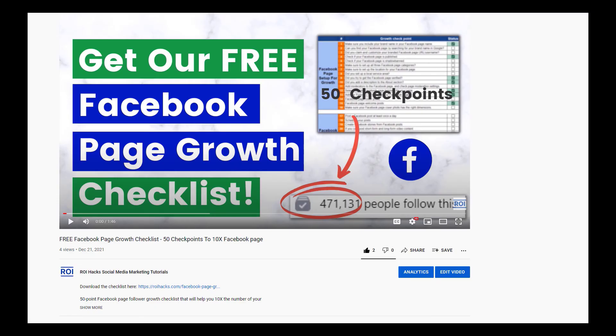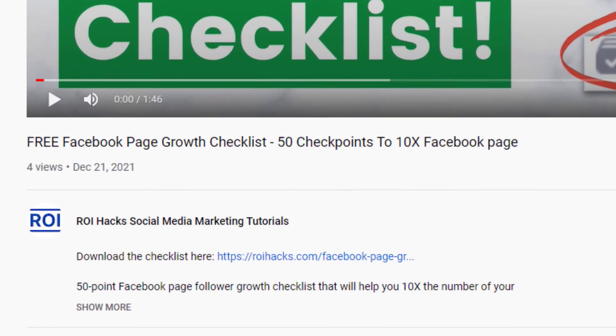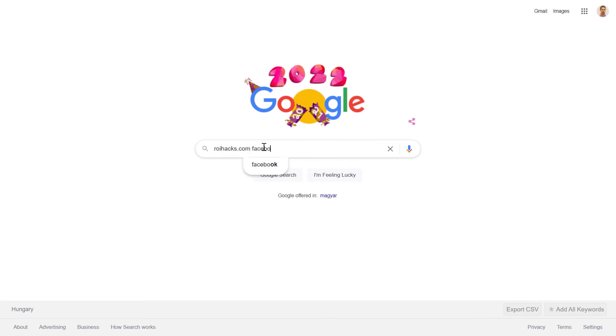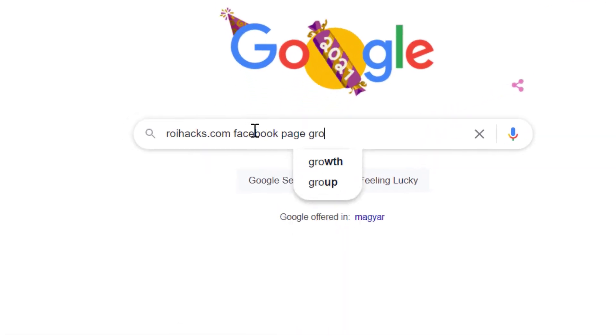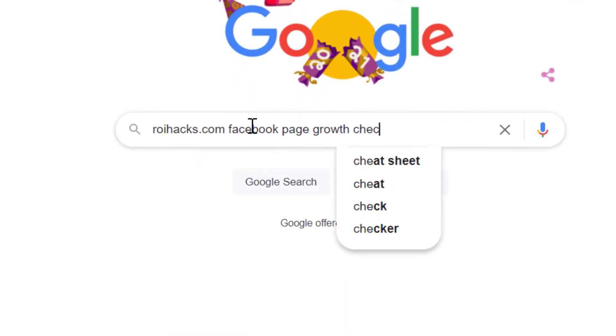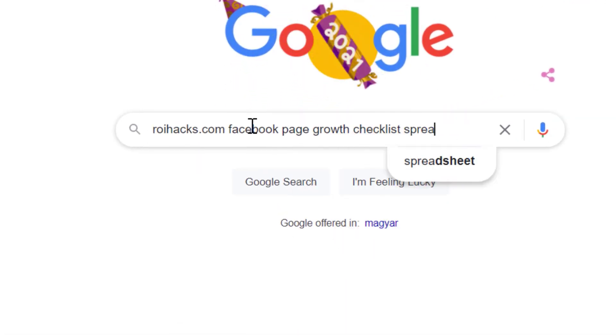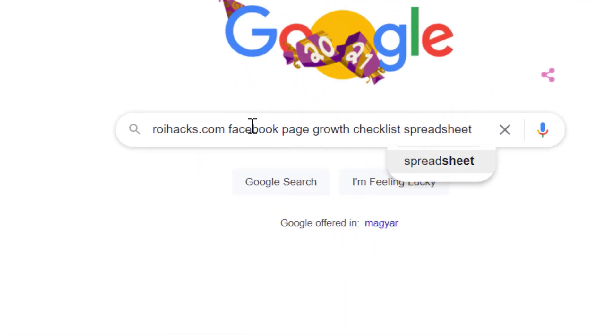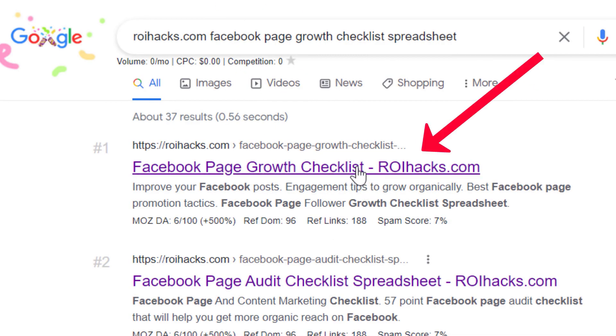You can get the checklist by clicking in the description below or search on Google for ROI hacks.com and add the query Facebook page growth checklist spreadsheet.